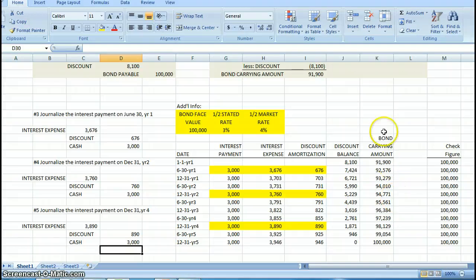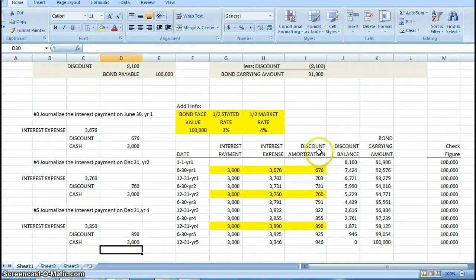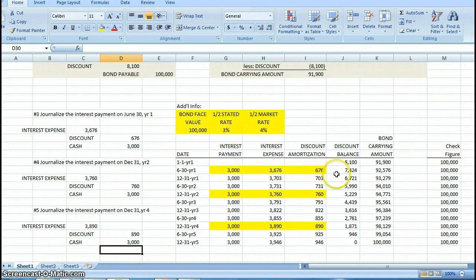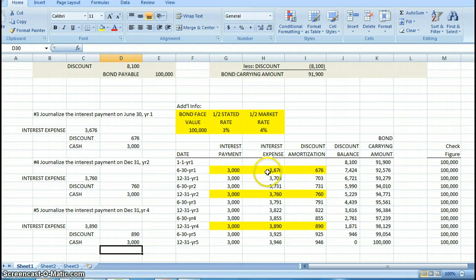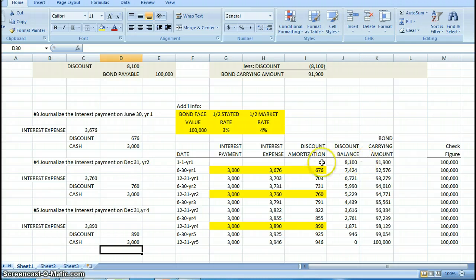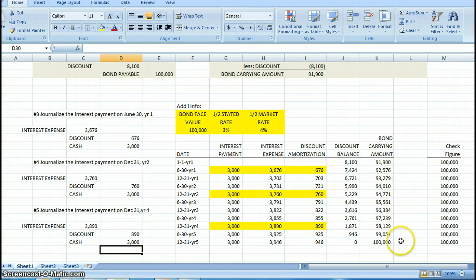I hope this has helped you to create a table for a discount. If I were doing this for a premium, I would set this up the exact same way. I would only make a slight change here to my formulas where I would subtract the interest payment from the interest expense, and maybe my addition or subtraction here would be slightly different. But if I've done it correctly, I still should be able to amortize the premium to zero and the bond carrying amount to go to the face value. I hope that helps.